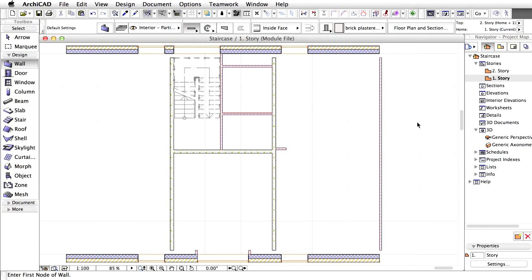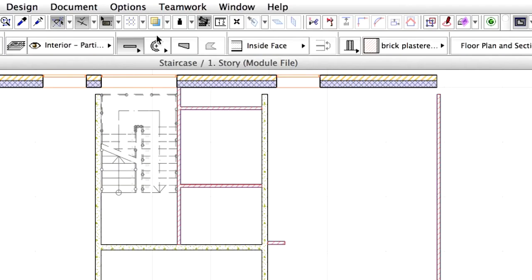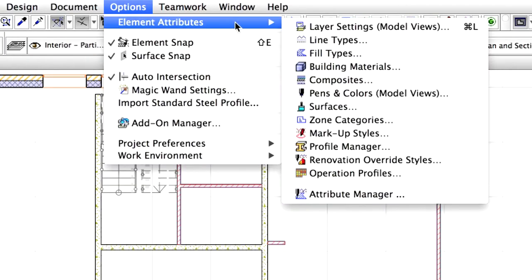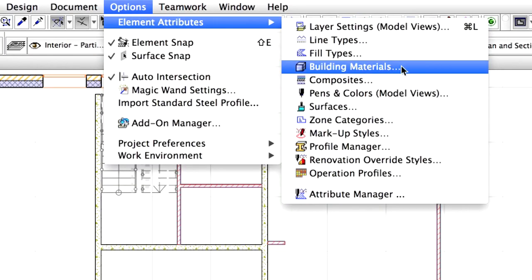First, let's edit the Building Material for the Floor Tiling. Open the Building Materials dialog from the Options, Element Attributes menu.